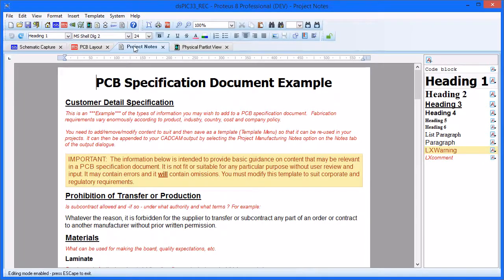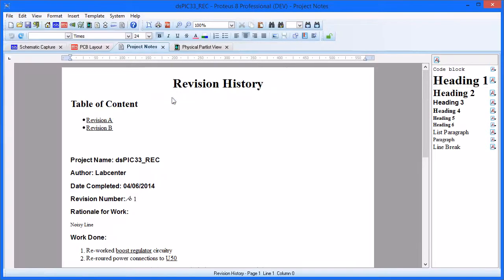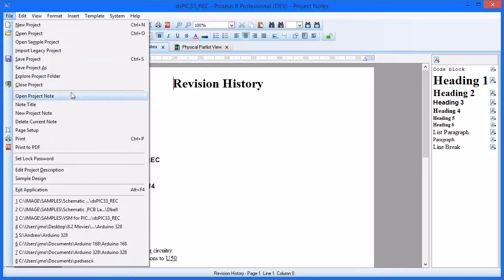You can only have one bill of materials notes and one manufacturing notes per project, but you can have as many generic notes as needed. All documents are stored inside the Proteus file, and you can switch between documents for a project via the Open Project Notes command on the File menu.